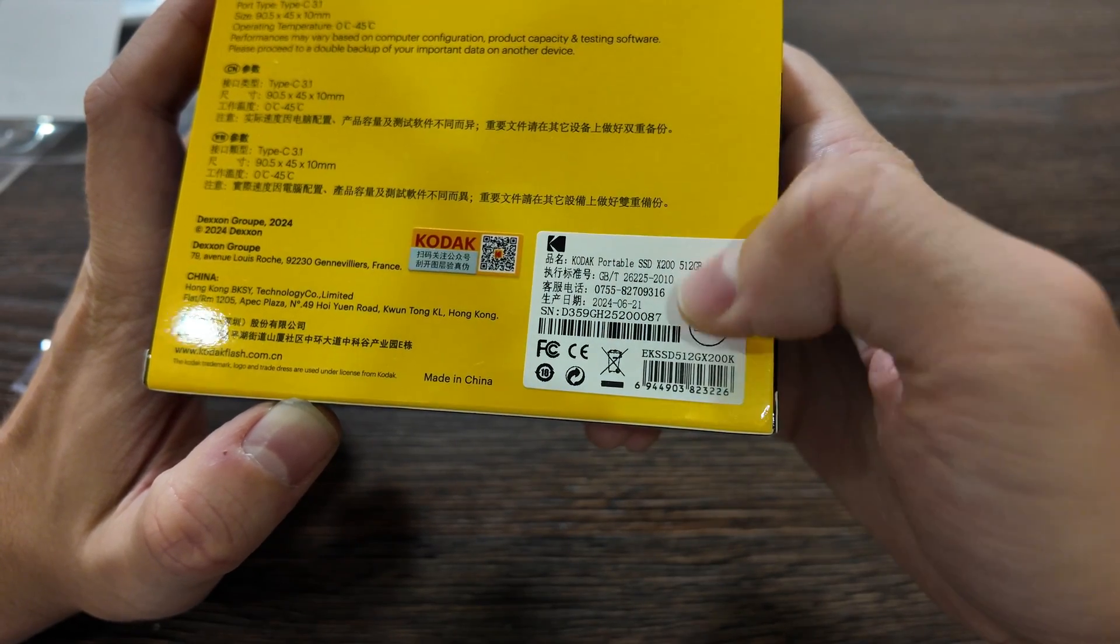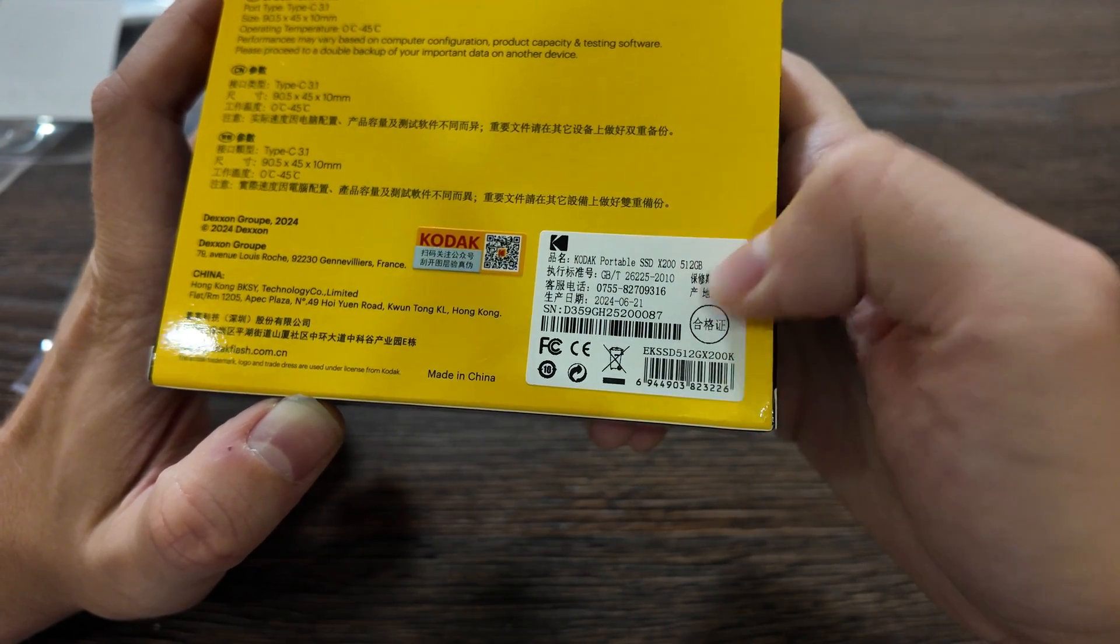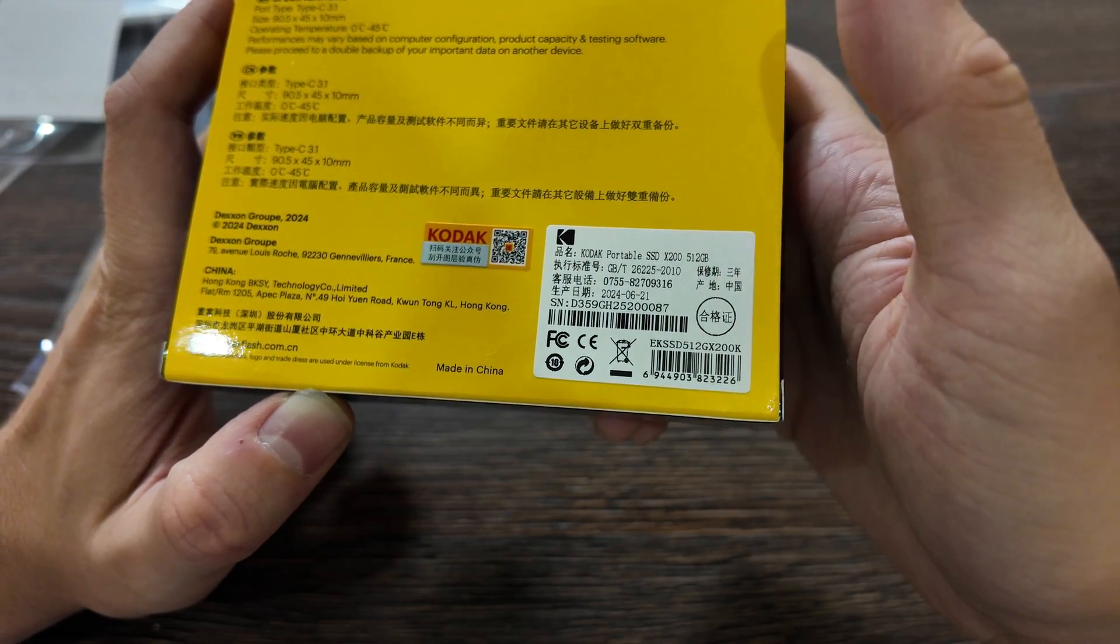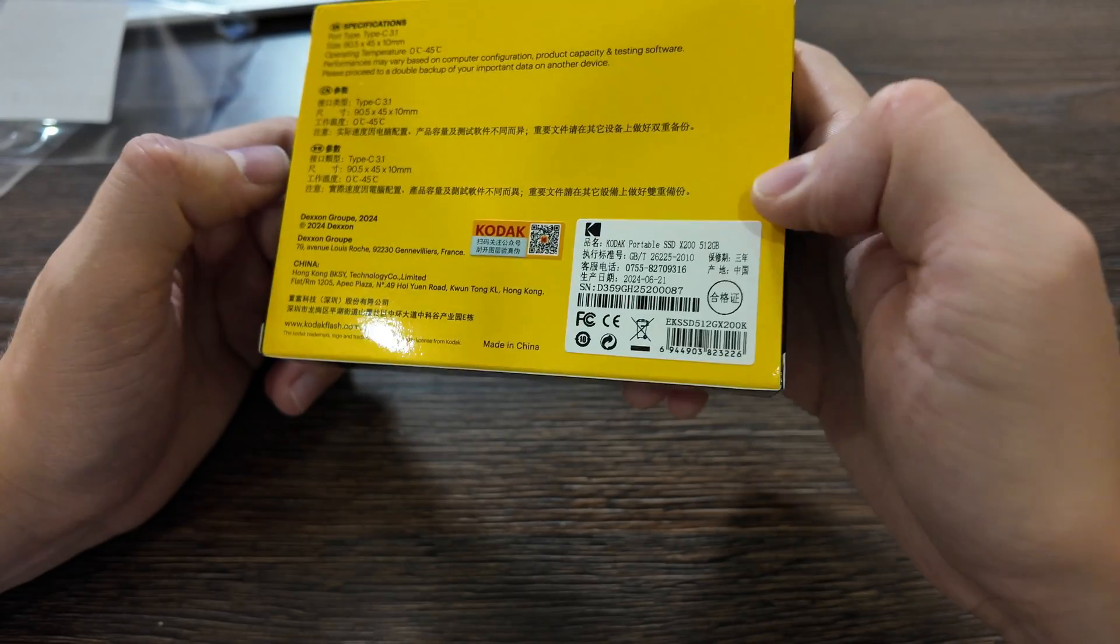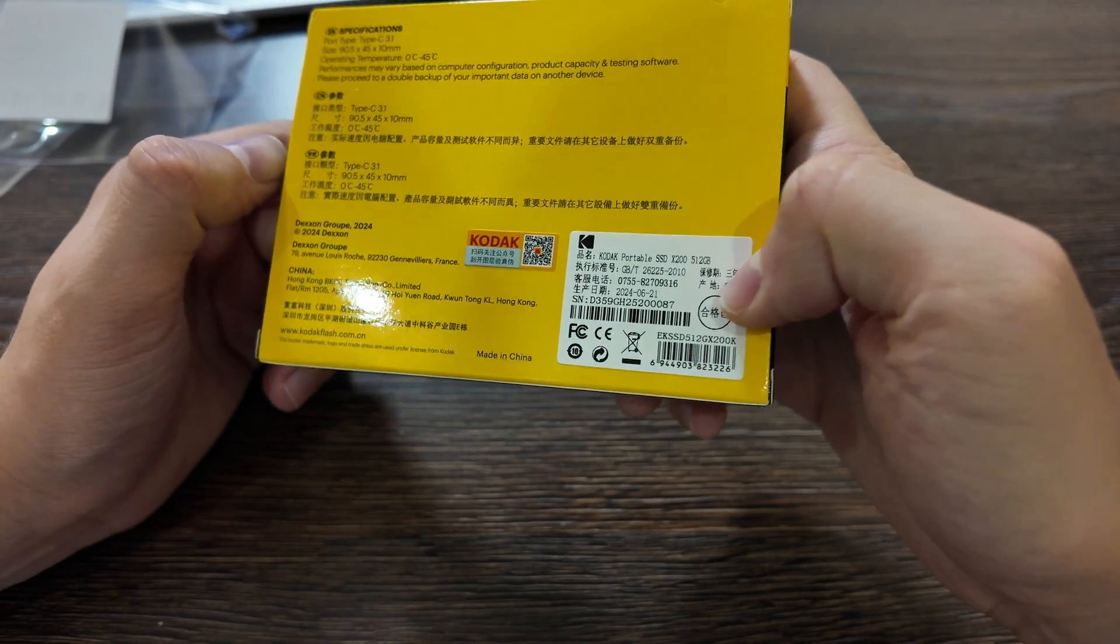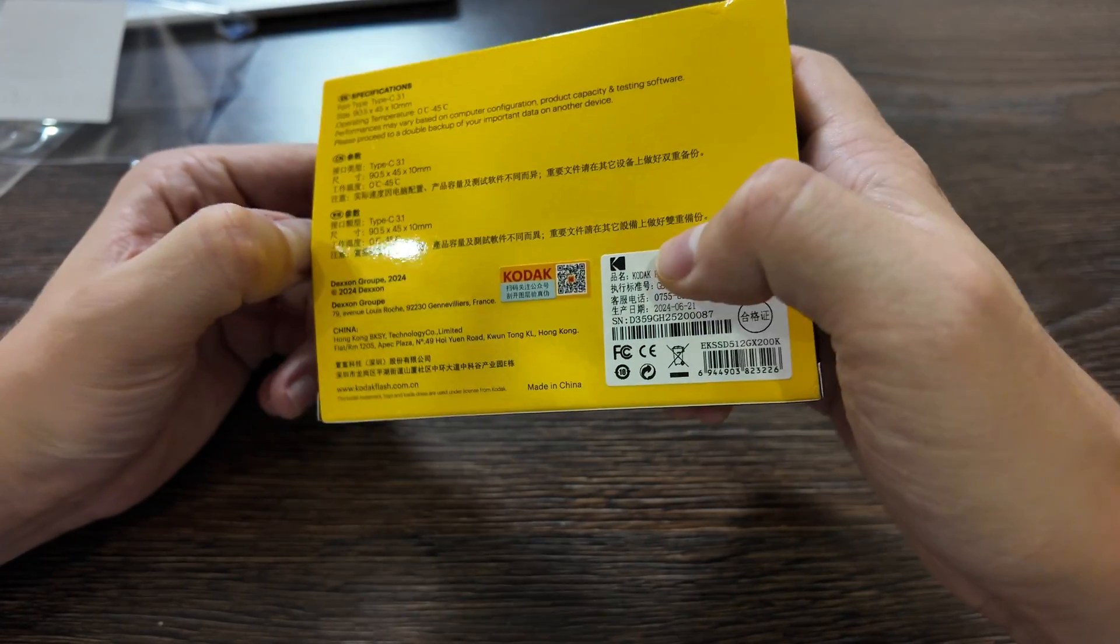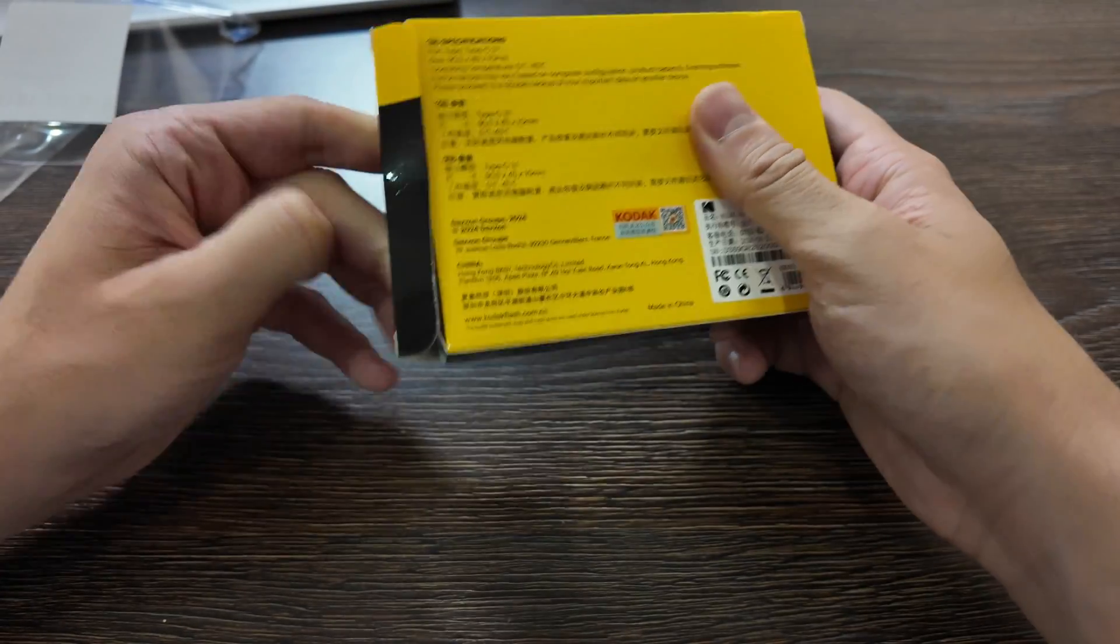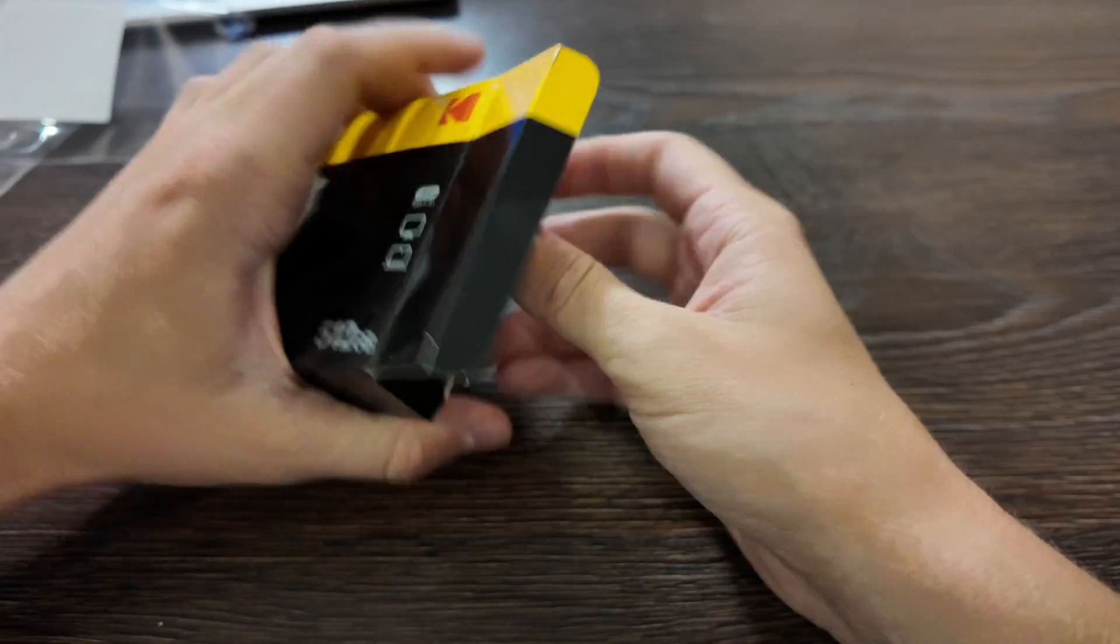And codec portable SSD, X200 512 gigabytes, 3 years life cycle. Okay, let's open it up finally.